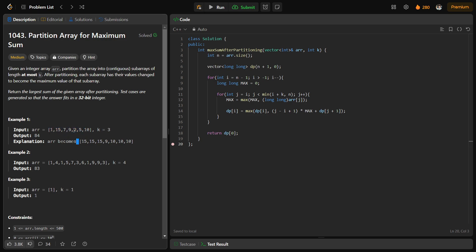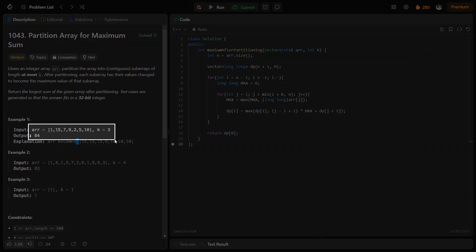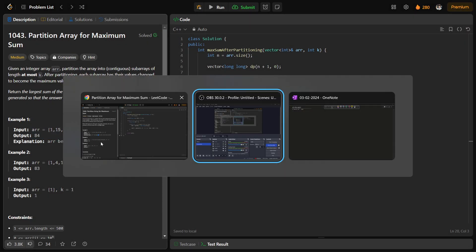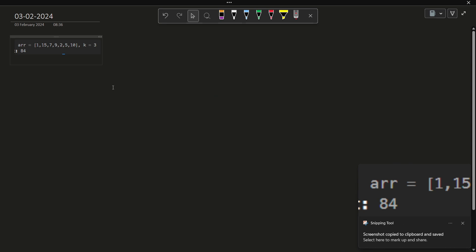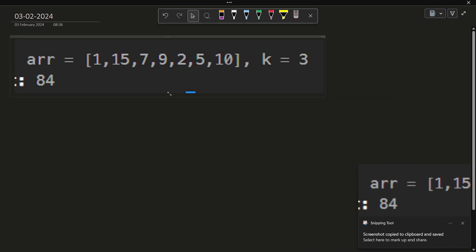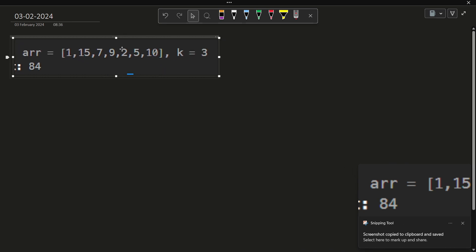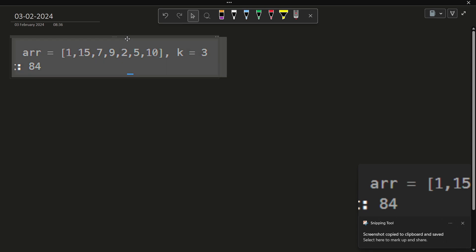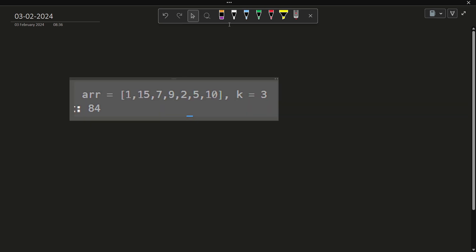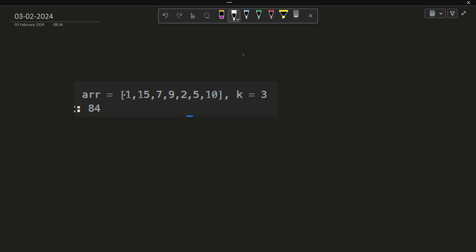For example, in this particular case, the partition they have made is the first partition is this one, the second one is this one, and the third one is this one. If I make such partition, the first three elements will be 15, 15, 15, 9 will remain as it is, and the last three elements will be 10, 10, 10.